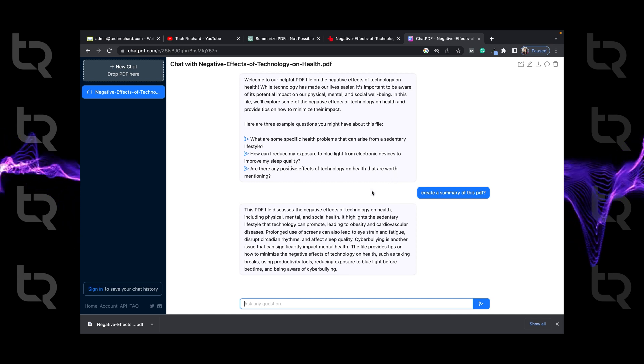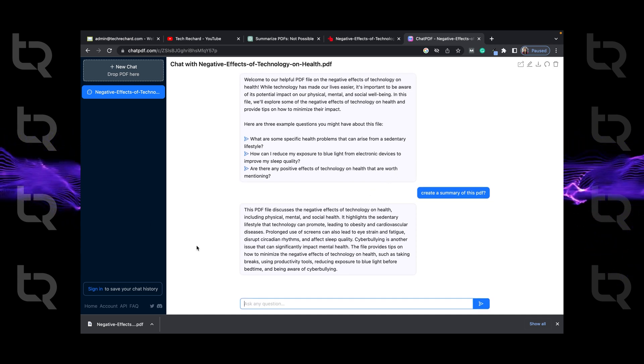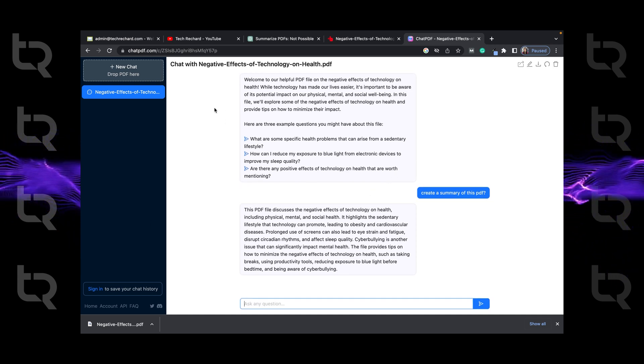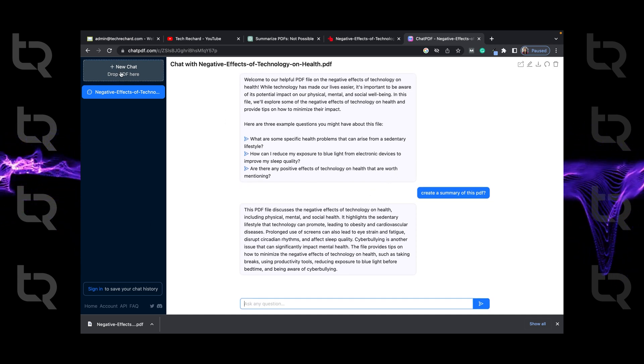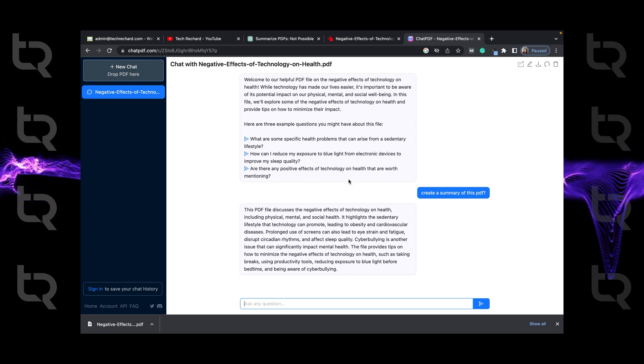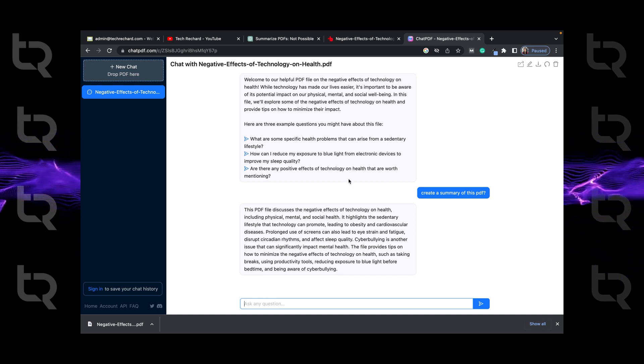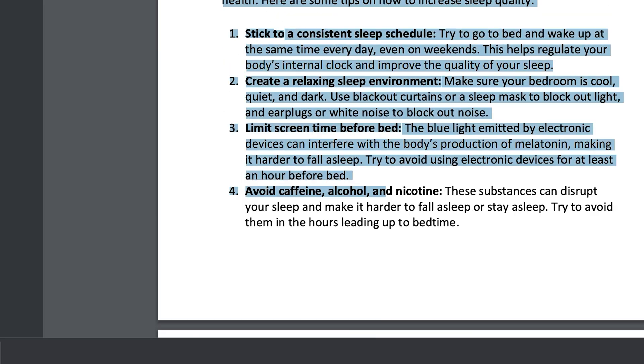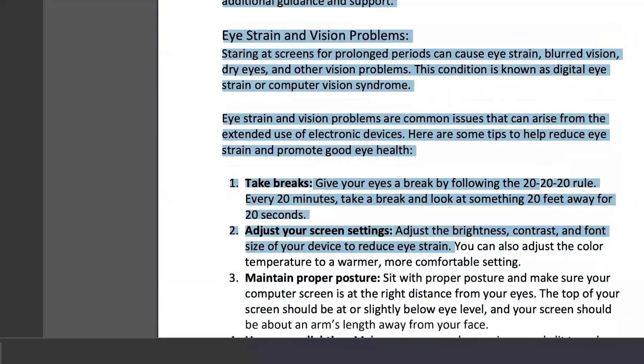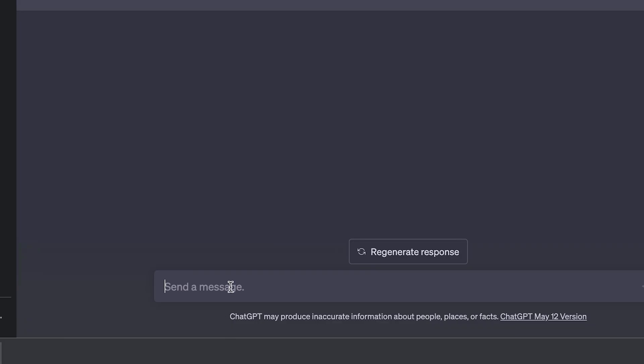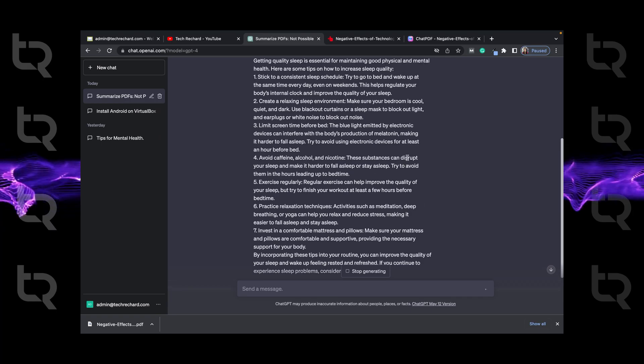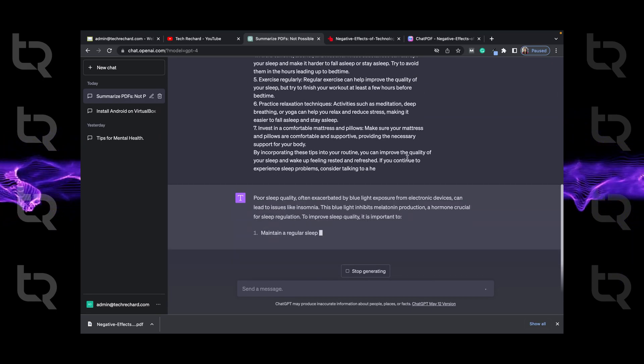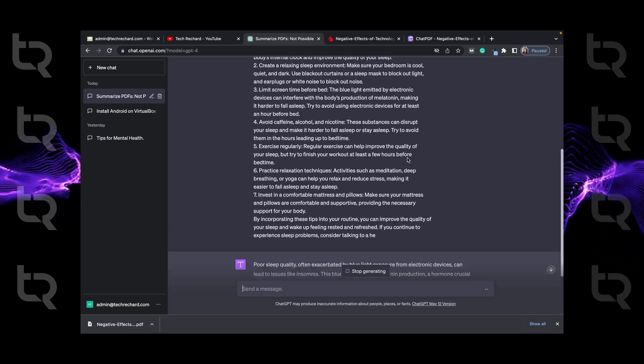The second method is using ChatGPT. You can go back to your document, copy portion of it and create a summary portion-wise using ChatGPT. Just type create summary of the topic and paste everything. And you can see it is generating the summary of the topic.